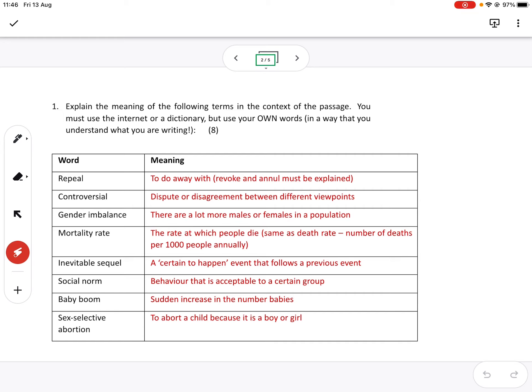So that's obviously not the one we're referring to in China. And select sex, selective abortion, pretty well answered as well, to abort a child purely because it's a boy or a girl.